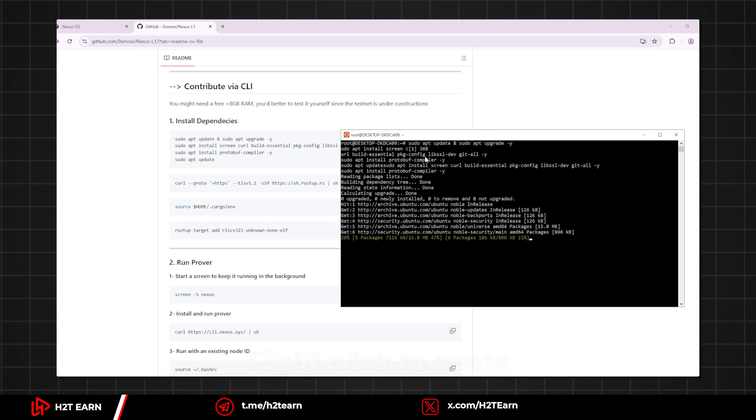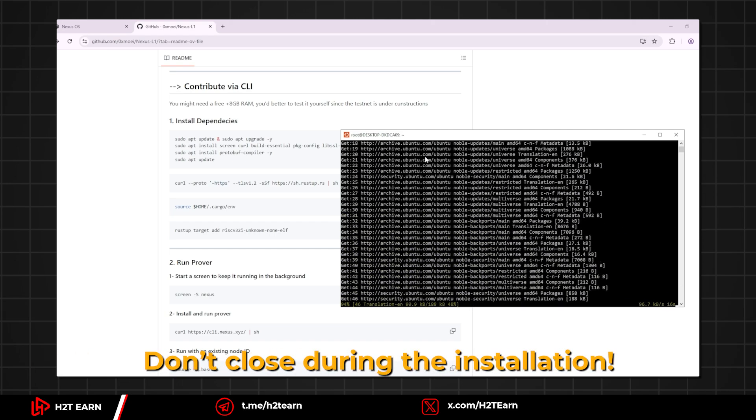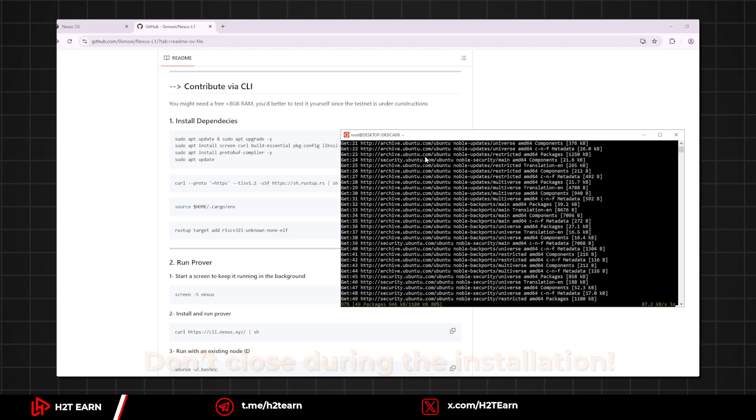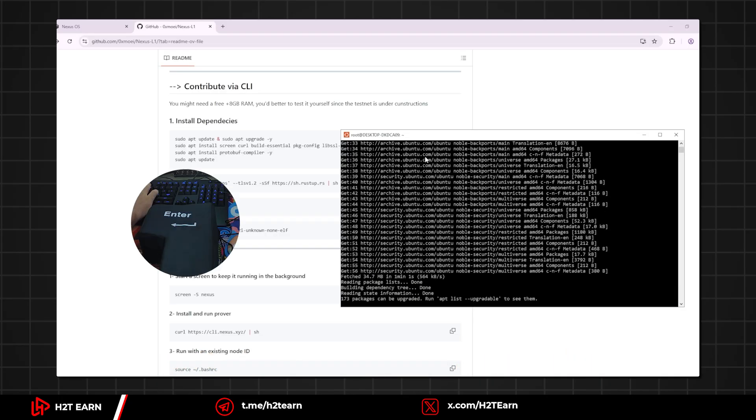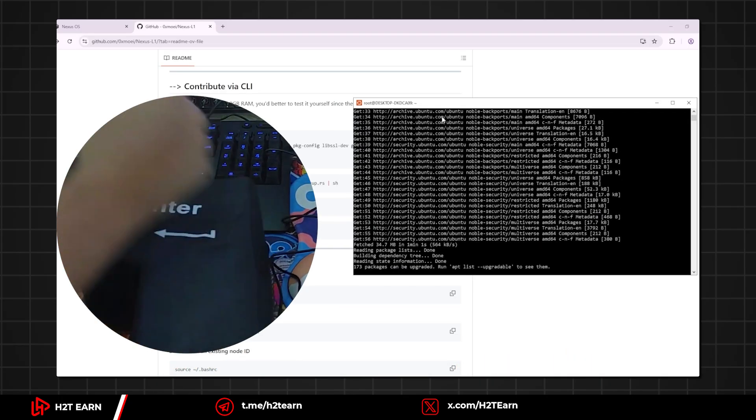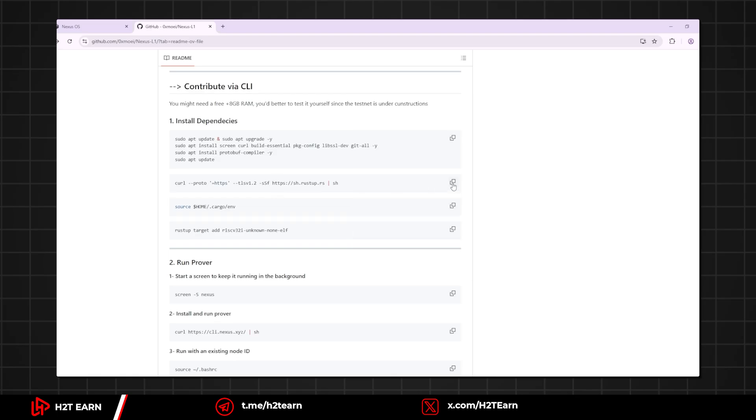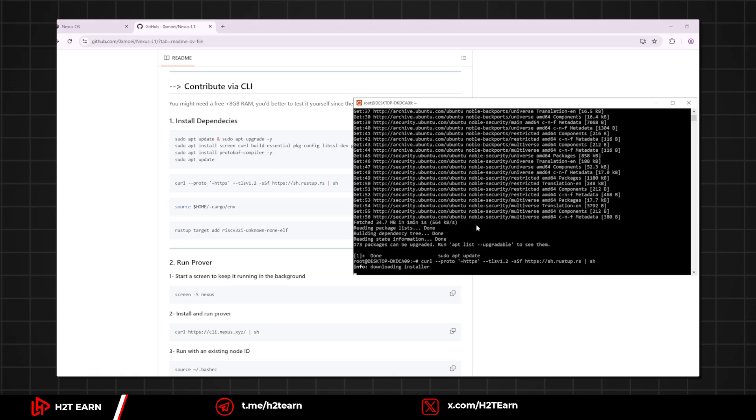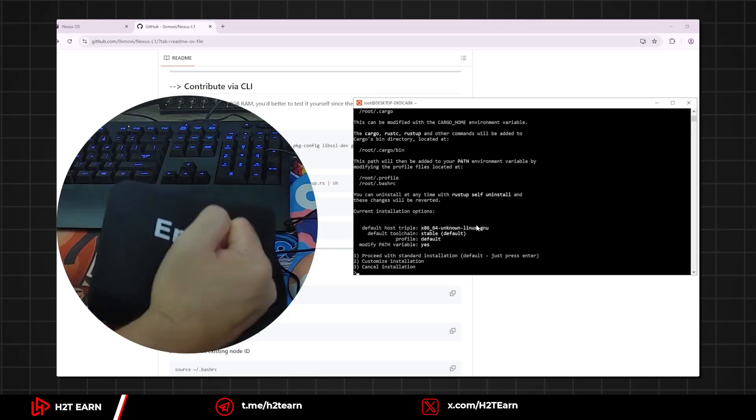I'll speed up this part. Just remember don't close during the installation. Press Enter to continue. One more Enter.